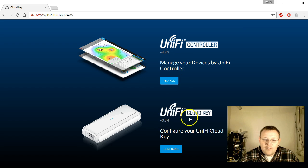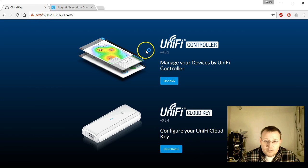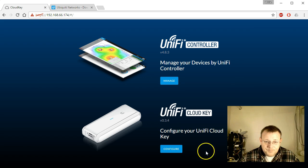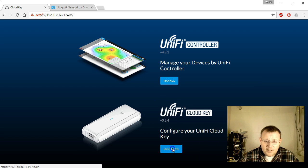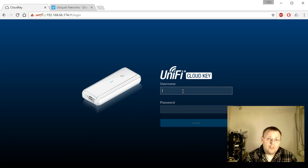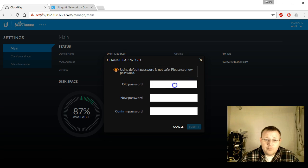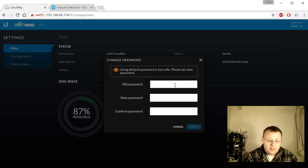The UniFi Cloud Key firmware is 0.3.4. We'll click on 'Configure Cloud Key.' The default username and password are ubnt/ubnt, and it comes up and automatically prompts us to change the password.